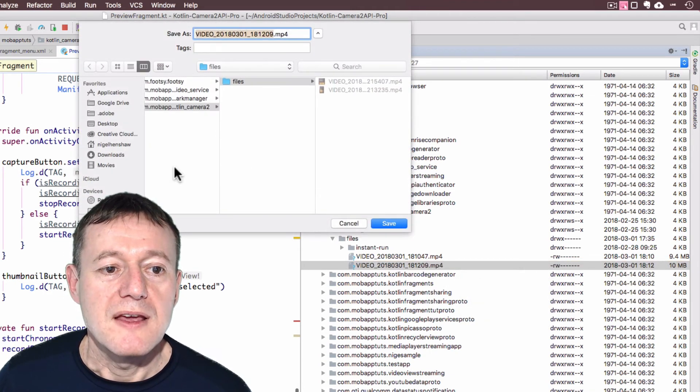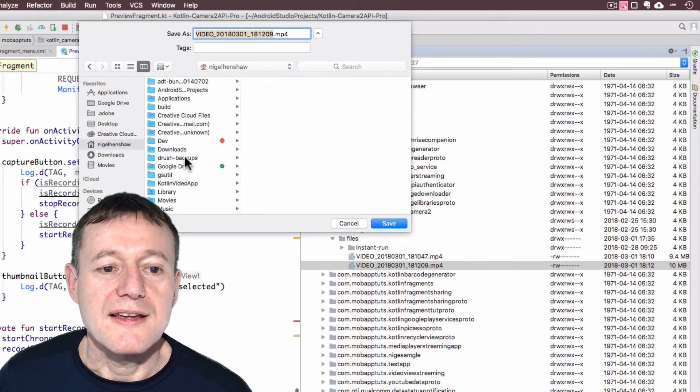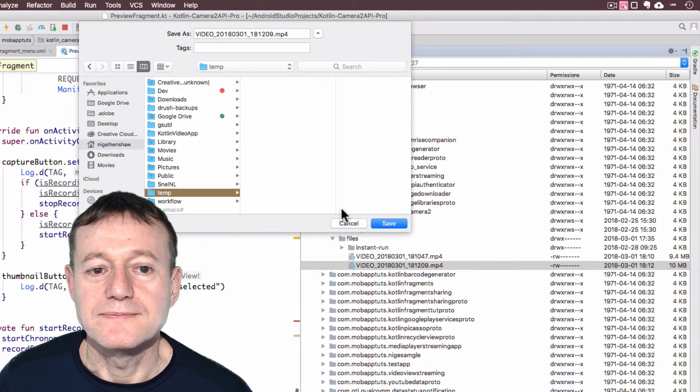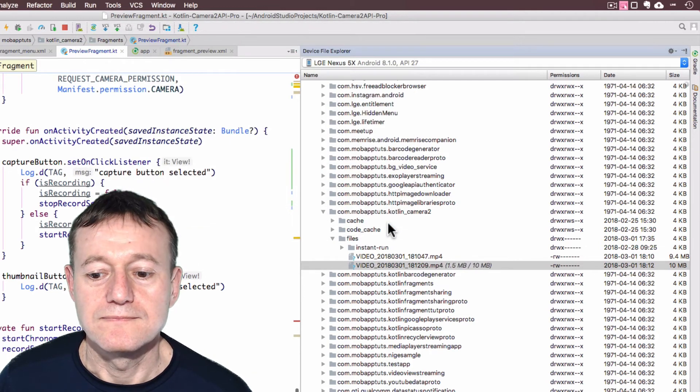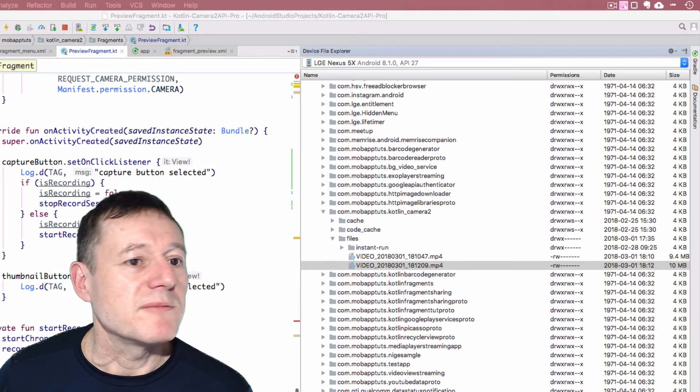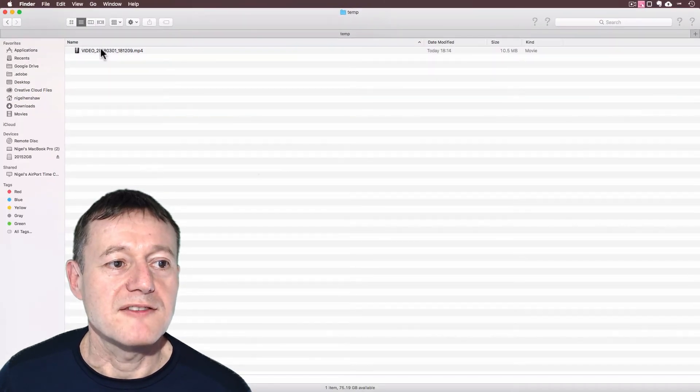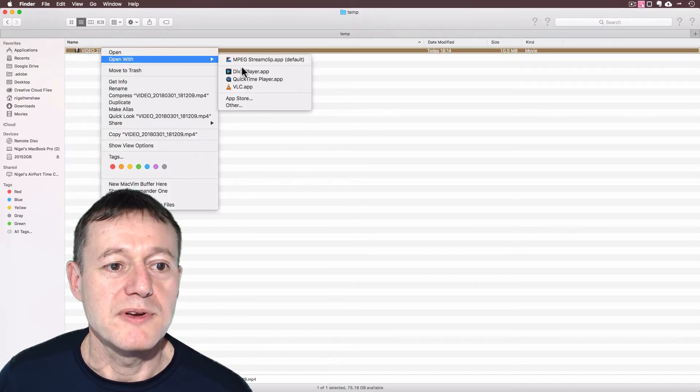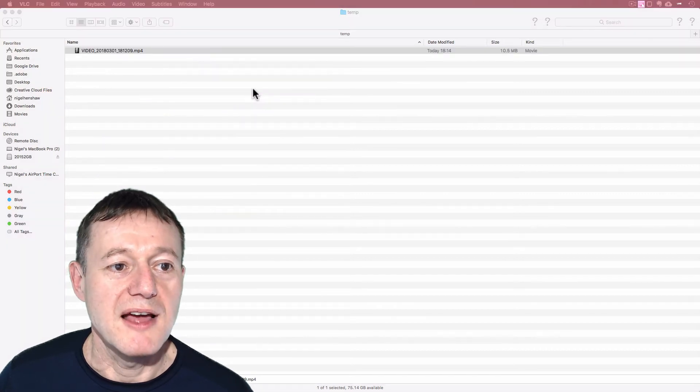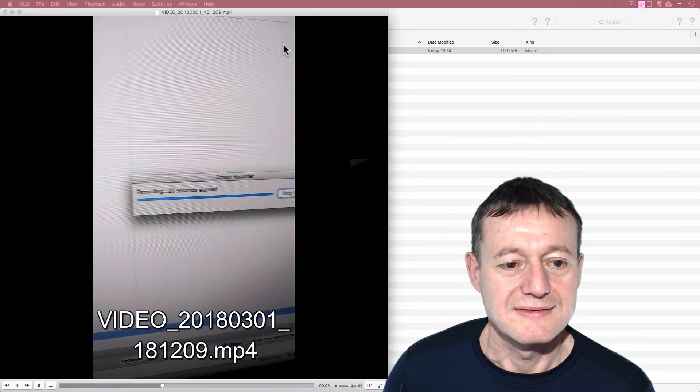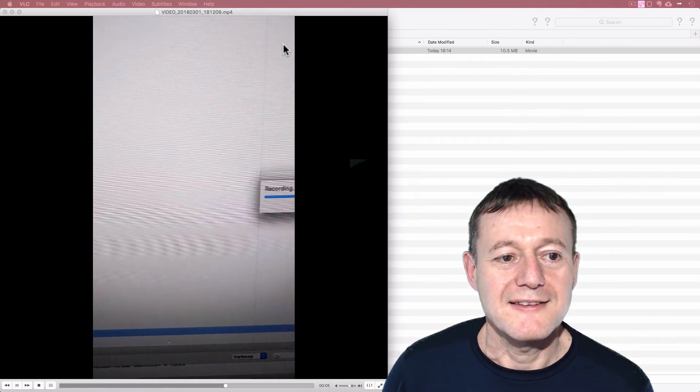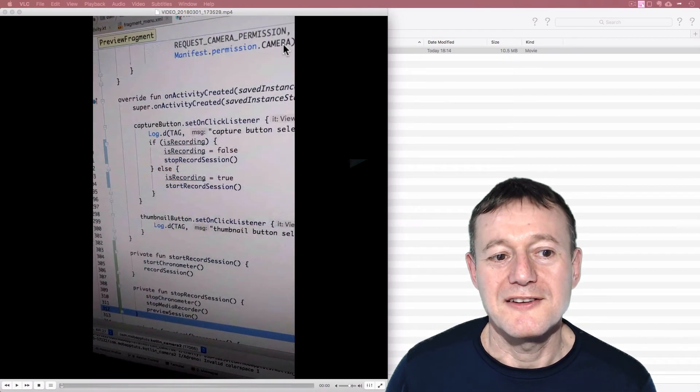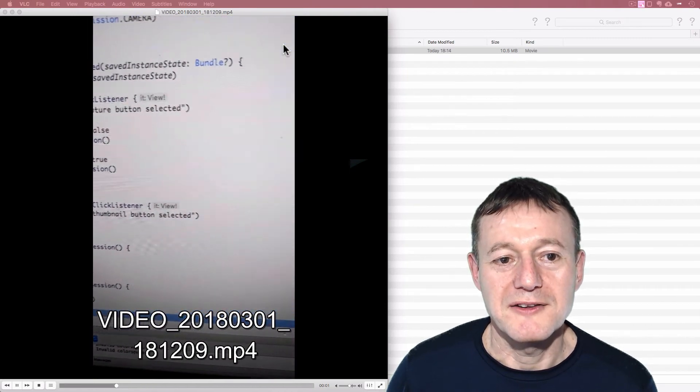I'm going to specify that it gets saved into my temp directory. And if I drag my temp directory across to here, we can now see we've got a video here. If I right click on that, open with VLC player. And as you can see, it's displaying with the correct orientation, the recorded video.